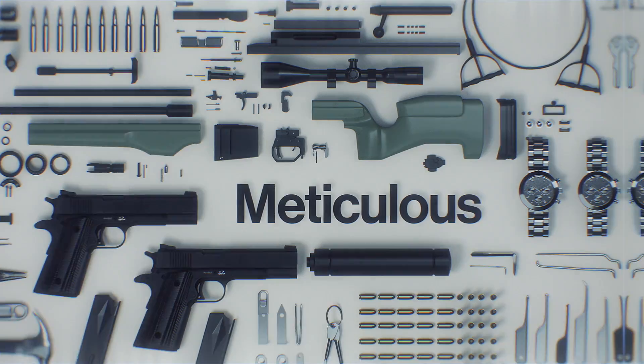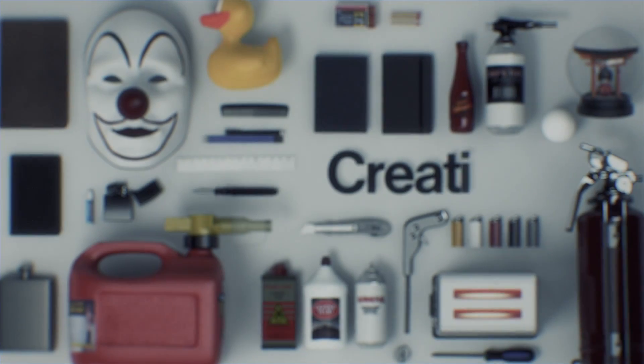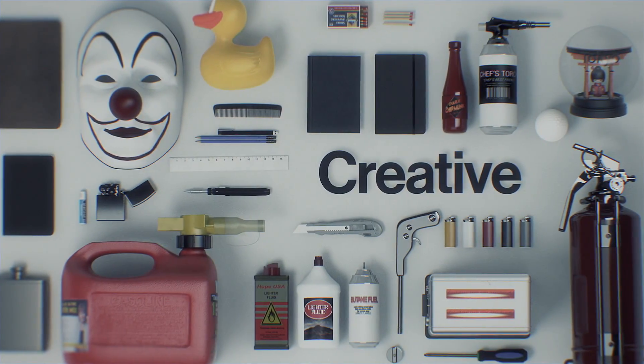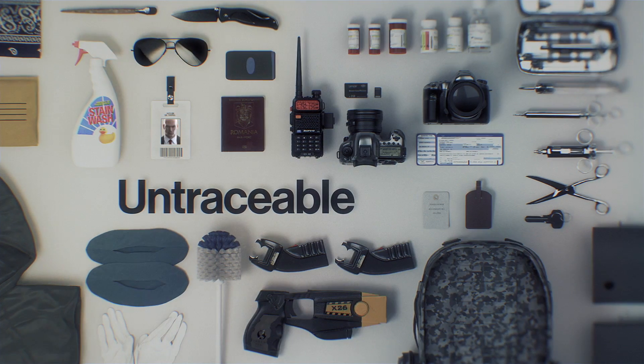They are meticulous. They have resources. They are creative and untraceable. They are authentic. They are capable of passing by unseen.